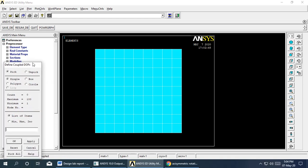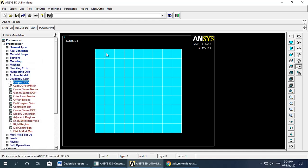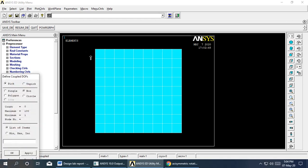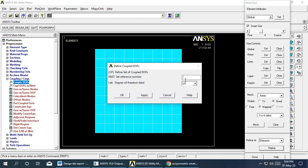To select the top surface nodes, use the box selection tool to select the entire top surface, then say OK. Name this coupling set and confine the UY degree of freedom. The coupling of UY has now been applied to the top surface.